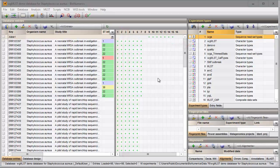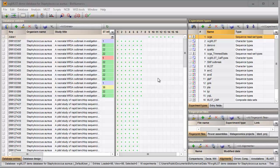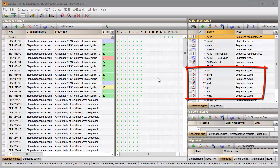We will look for the 7 housekeeping genes as used in the online MLST scheme hosted at mlst.net. The MLST online plugin is already installed in this demonstration database, resulting in a sequence experiment type for each housekeeping gene that is present in the online MLST scheme.